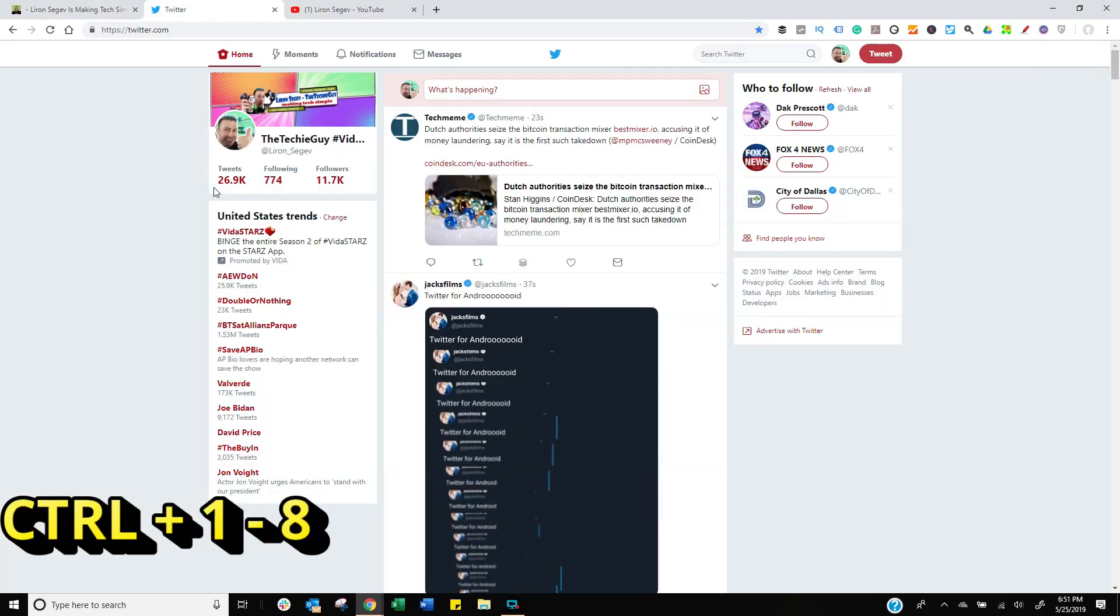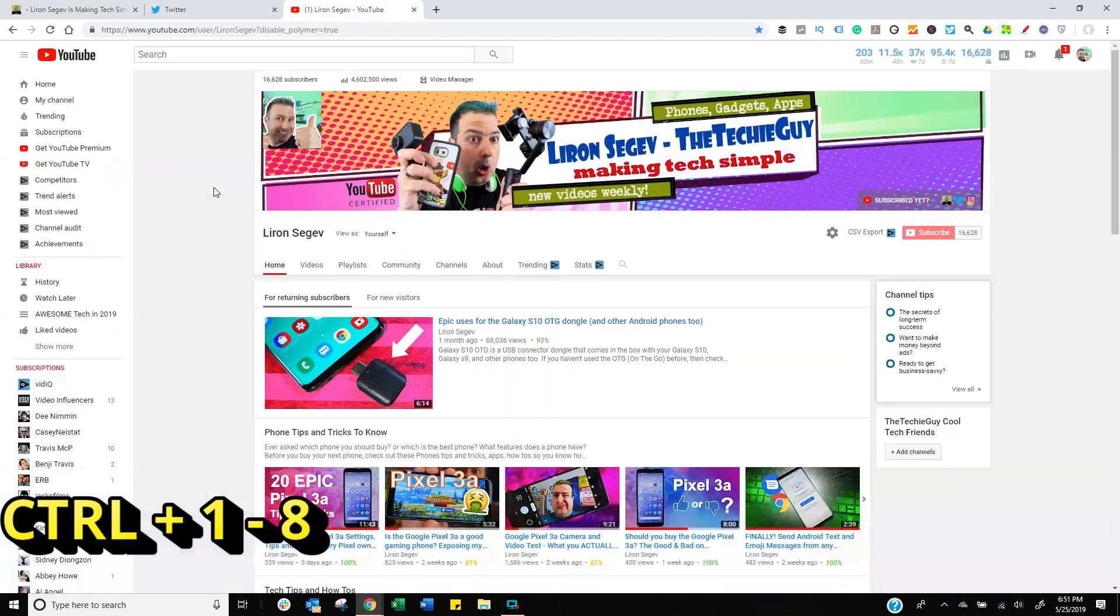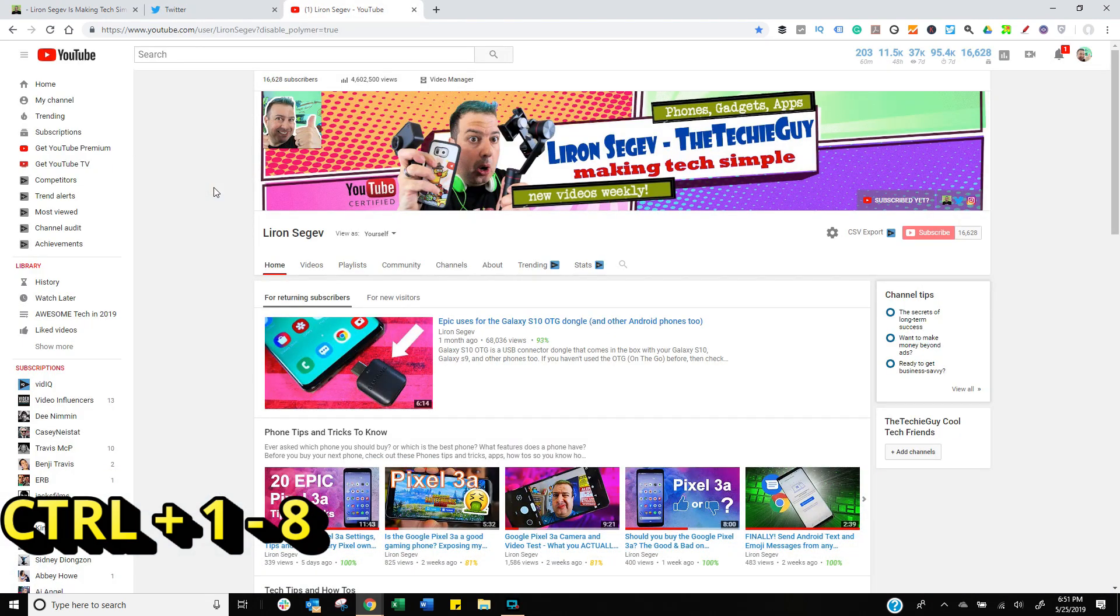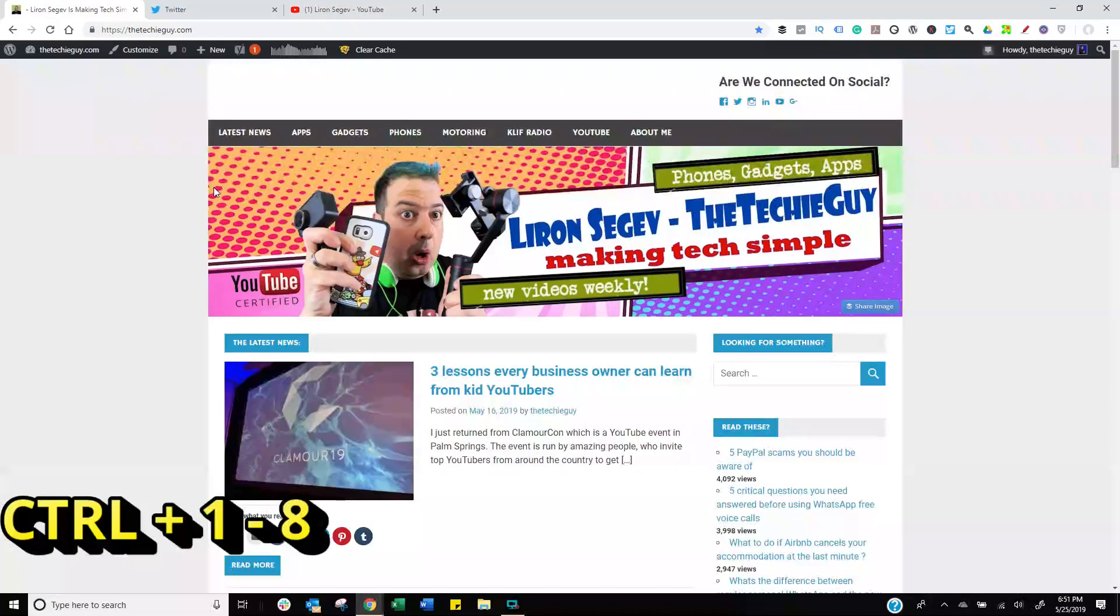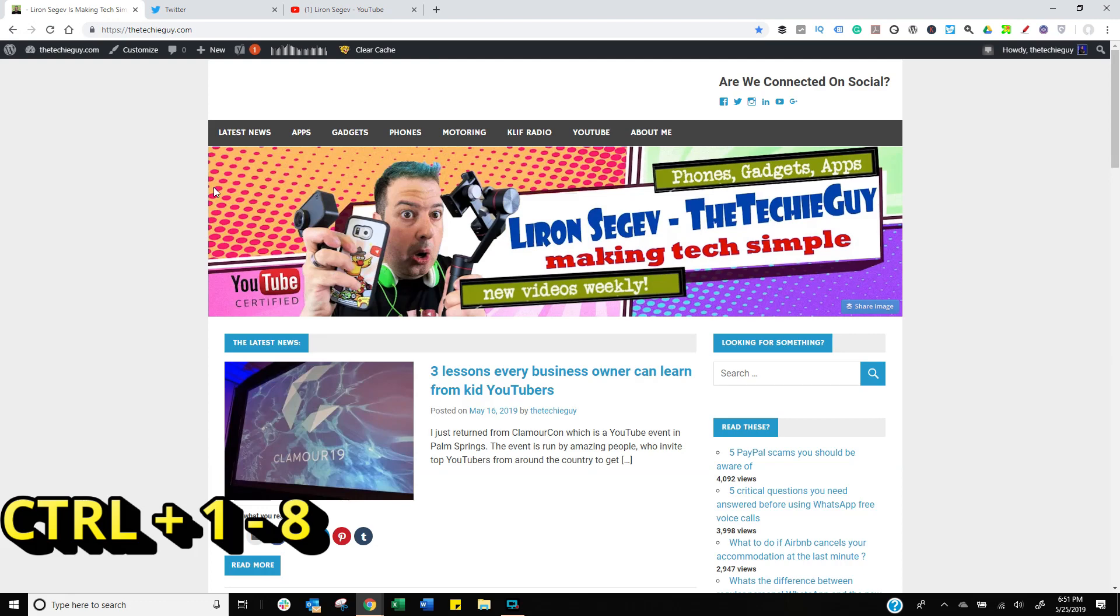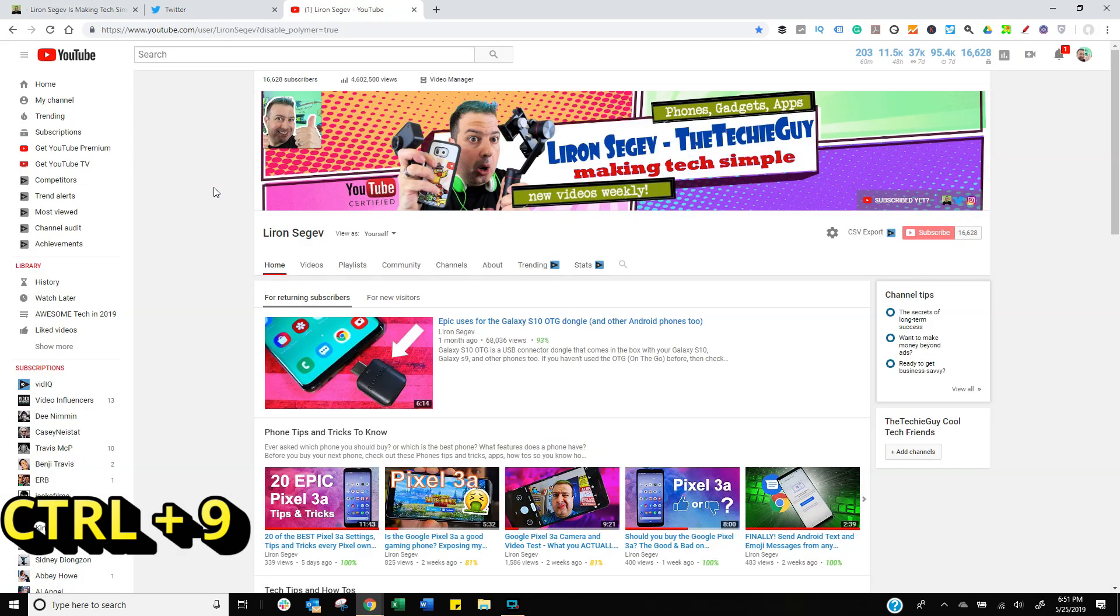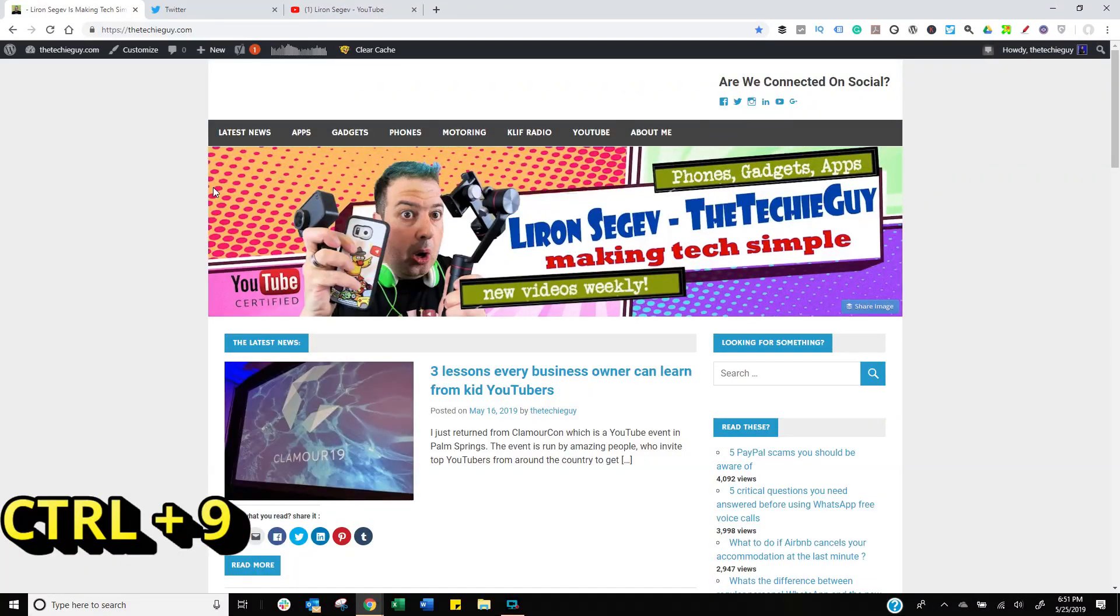When you press Control 1, Control 2, Control 3, it cycles between the three tabs. It goes all the way up to eight. Now if you've got lots more tabs, when you press Control 9, it will simply take you to the very last tab.